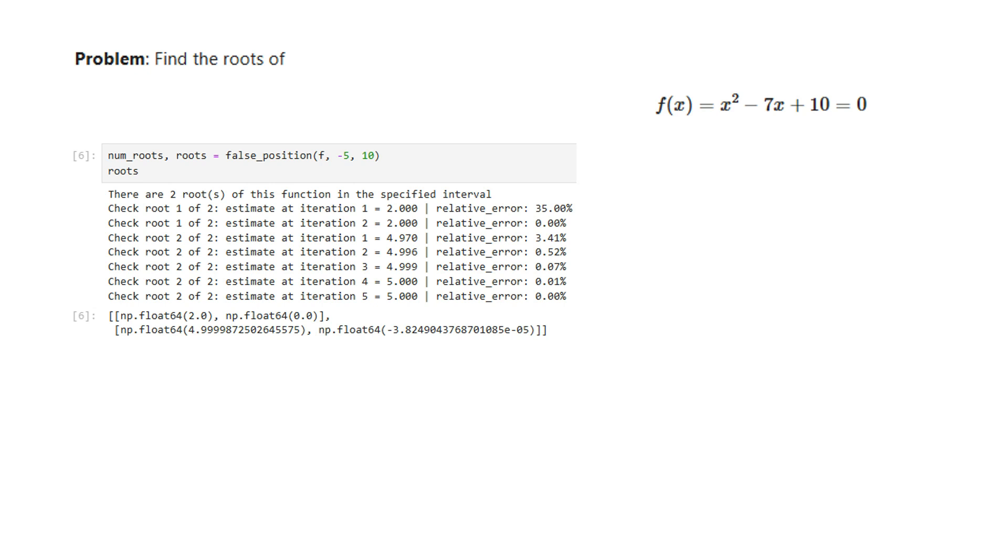Let's now run the false position method on the same quadratic function that we used in the previous videos of this series, and we can see both root values are successfully identified.